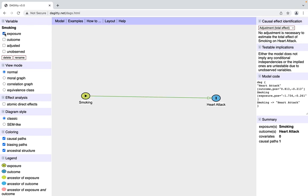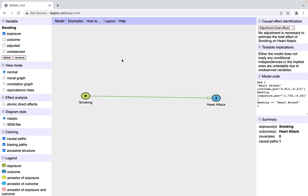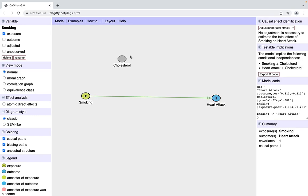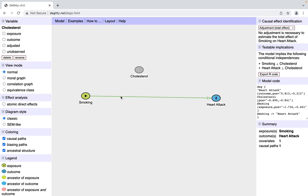To create a variable, you double-click anywhere in this gray space, and I'm going to create cholesterol, which, if you didn't know, is one of the main intermediates between smoking and heart attack. Because we're refining this causal relationship into smoking to cholesterol to heart attack, we have to eliminate this arrow we've created.